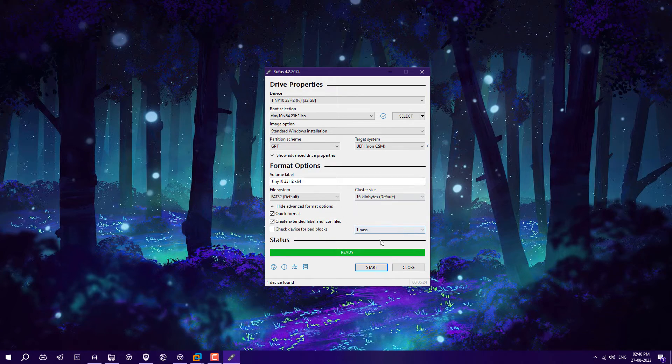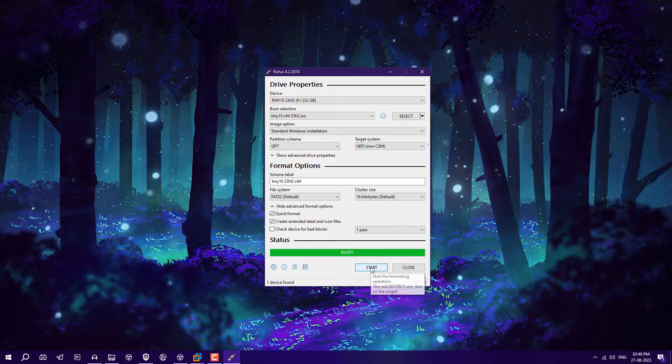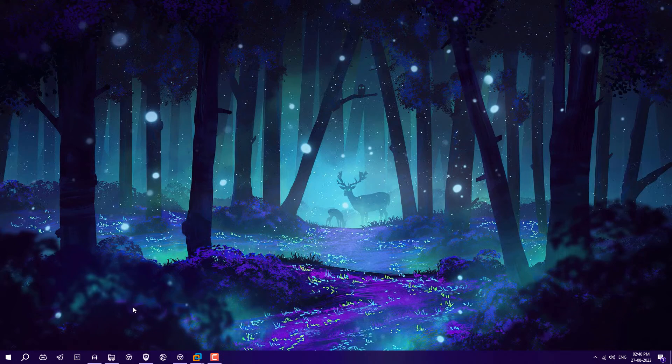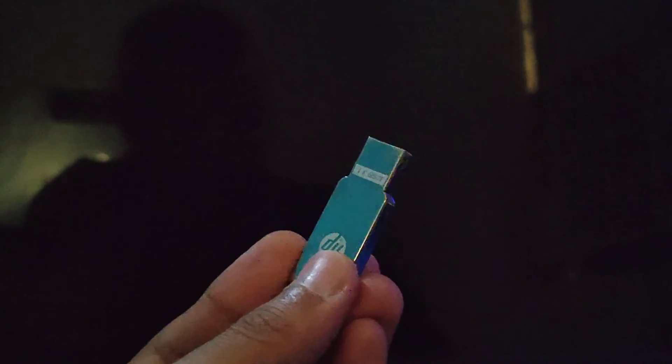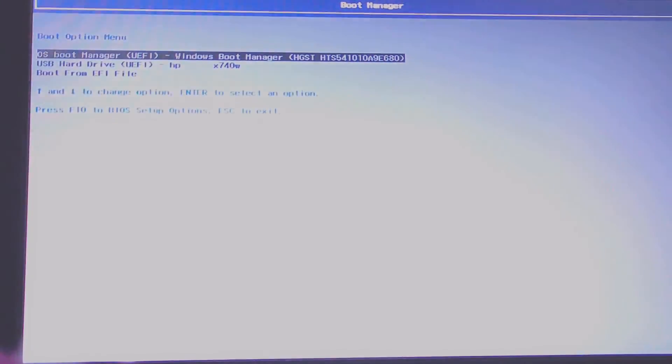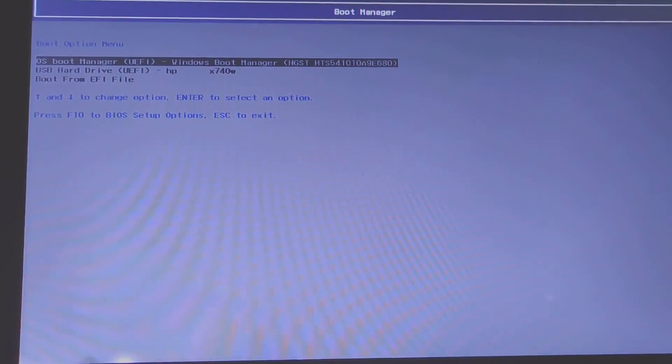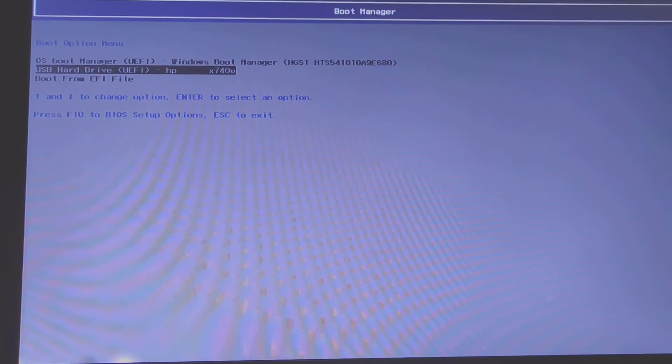Now we have successfully created the bootable USB. Close it and remove the USB. Insert it in the system in which you want to install this Tiny10. Just plug it and press the boot menu key. You will get the boot menu key on screen. Just press that. You will get this kind of boot menu. After that, you will see your USB drive. Just select that.